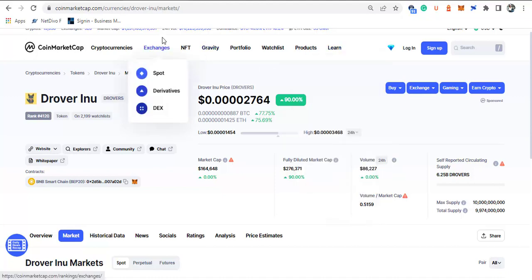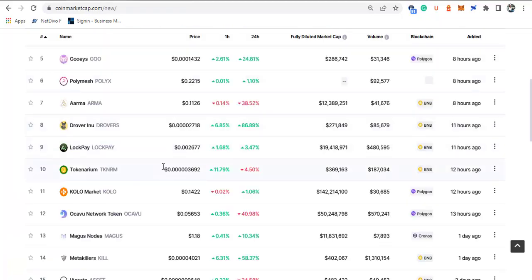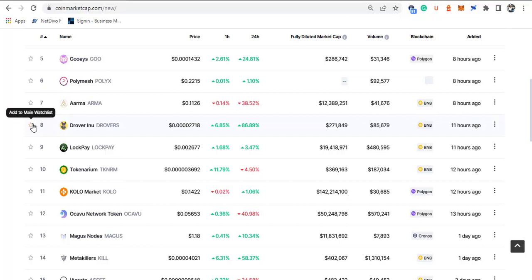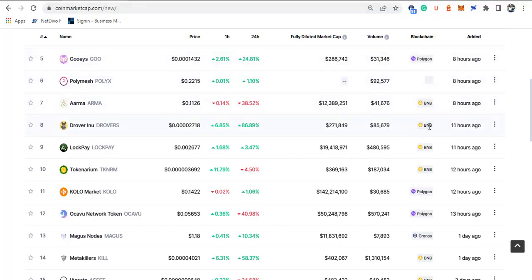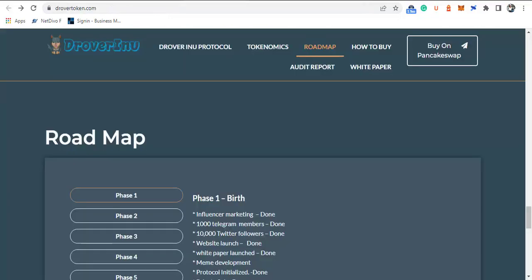Hi guys, welcome to Crypto School YouTube channel. In this video we'll be looking at a new token just listed on CoinMarketCap: Drover Inu. Drover Inu is one of the key tokens listed on market cap. As a matter of fact, when this video is being recorded, this token was listed 11 hours ago and is based on BNB.